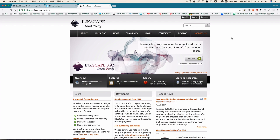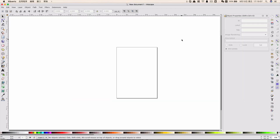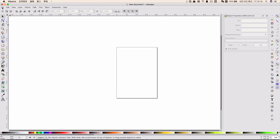First of all, let's go to the website and download the software. I will attach the website link below the video. Once we download the software, just open Inkscape. The first thing we need to do is to change the document properties, so we can show our floor plan in the correct format.